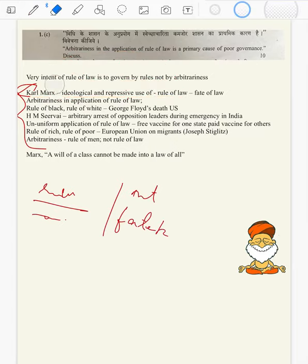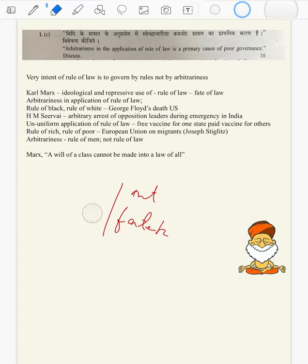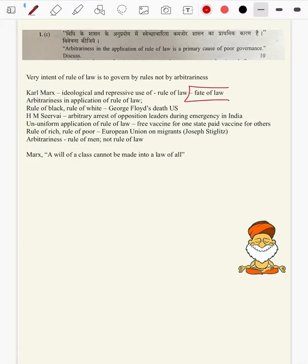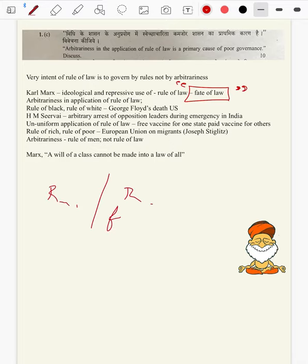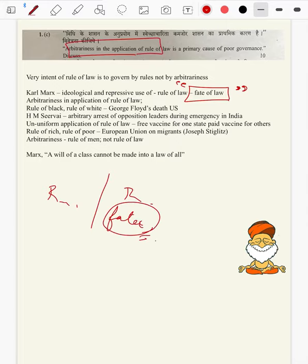As we discussed, when arbitrariness in application of rule of law sets in, it is fate of law — not rule of law — that is ruling the government or state. Coming to examples and scholars of arbitrariness: first, rule of black versus rule of white — best example is George Floyd, a black man's death in the US recently and the protests that triggered later.